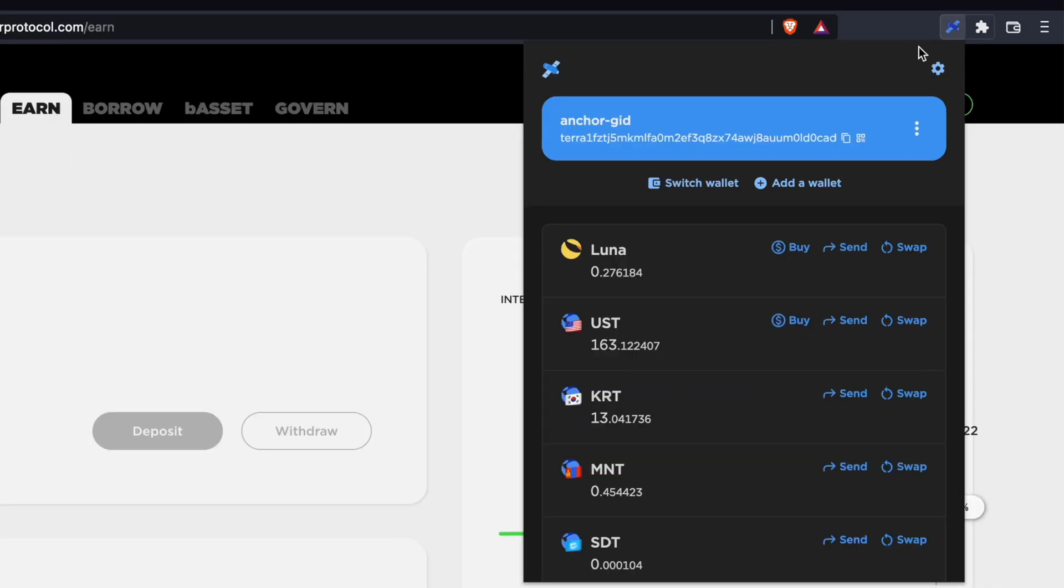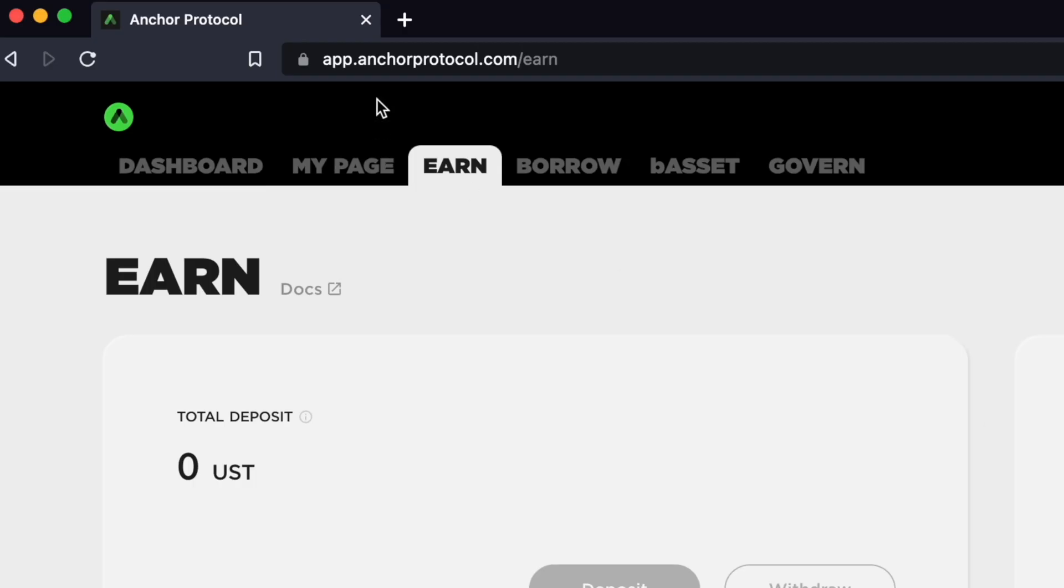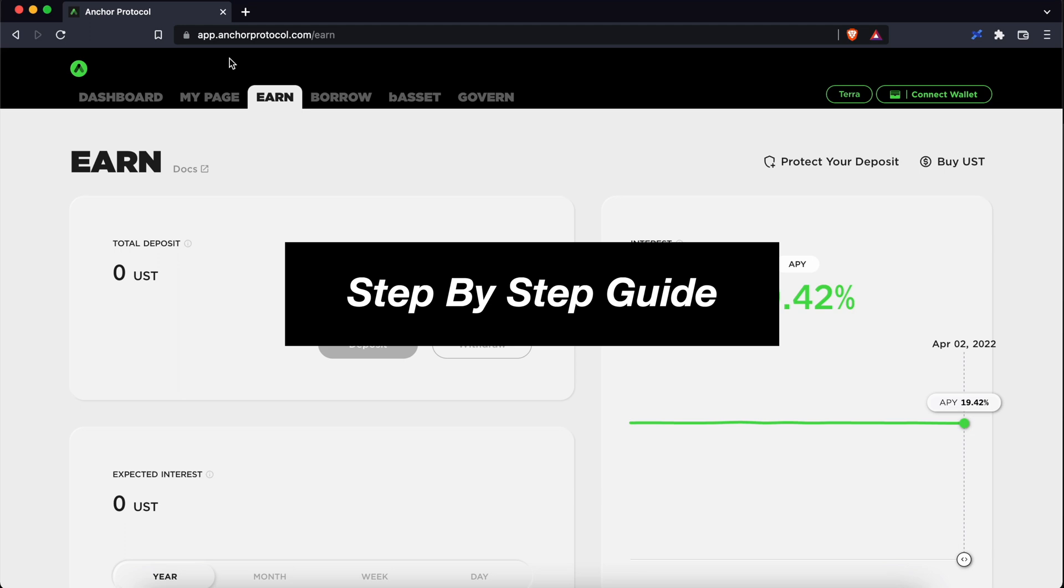If you are looking to deposit UST from TerraStation to the Anchor protocol, here's a guide for you.